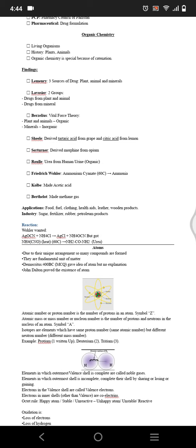The history of organic chemistry: Lemanry found three sources of drugs that are plant, animal, and minerals. He divided the drugs into two groups: drugs from plant and animal, and drugs from mineral. Berzelius presented the vital force theory in which the plant and animals can synthesize organic compounds and minerals are inorganic.